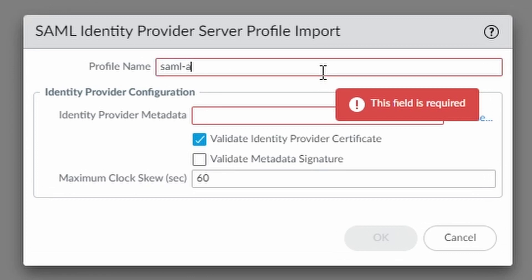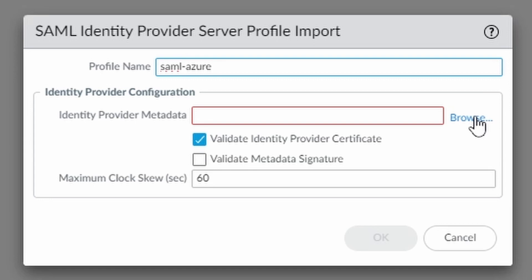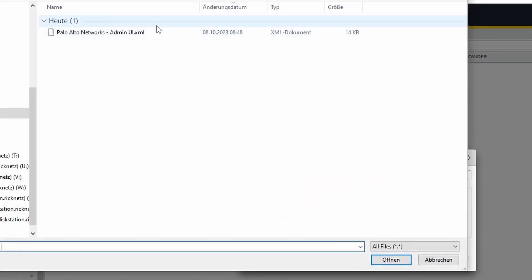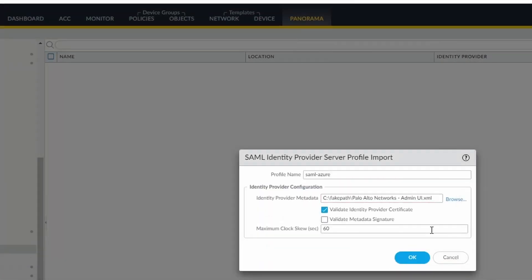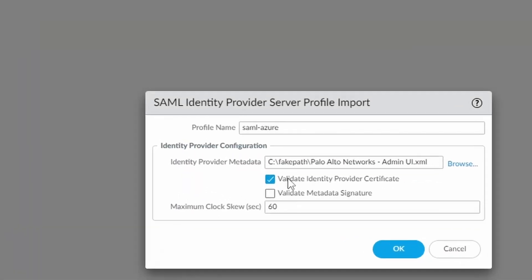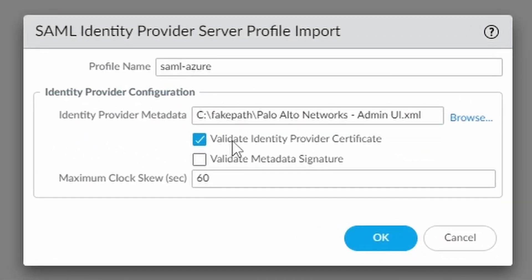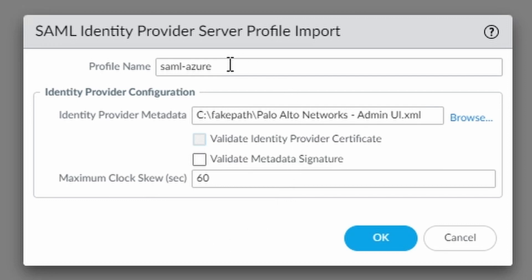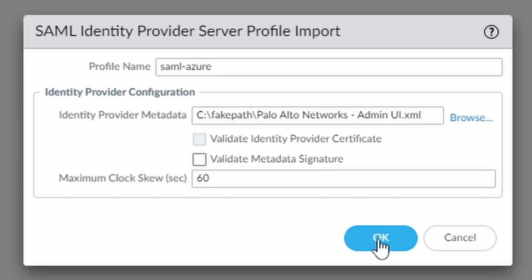SAML Azure. Here on the browse, select my file. And here I'm going to uncheck this validate identity provider certificate. But if you're in production, I strongly suggest you to keep this on and exchange the certificates with Azure. Now I click on OK.